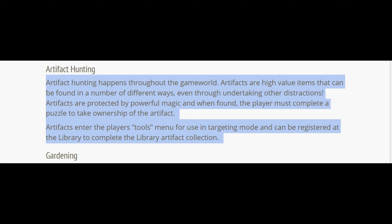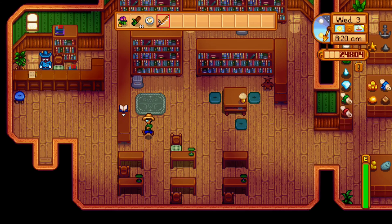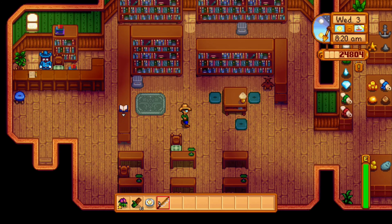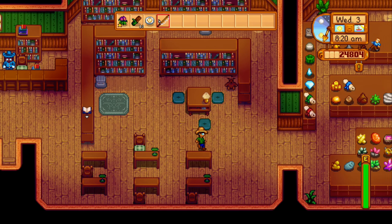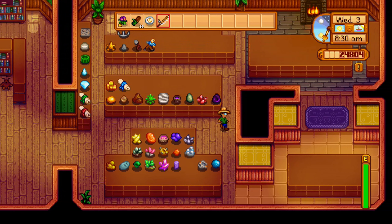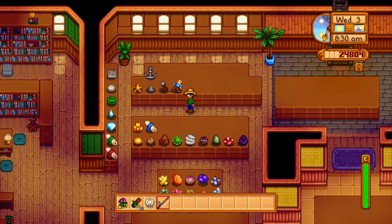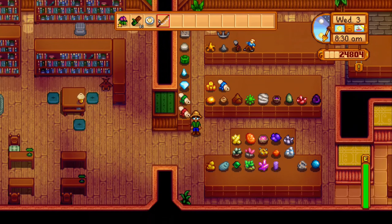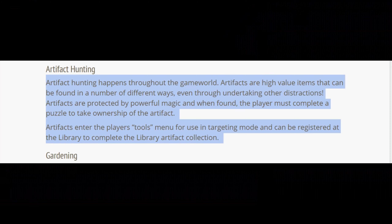Artifact hunting happens throughout the game world. Artifacts are high-value items that can be found in a number of different ways, even through undertaking other distractions. Artifacts are protected by powerful magic and when found the player must complete a puzzle to take ownership. Artifacts then enter the player's tools menu for use in targeting mode and can be registered in the library to complete the artifact collection. I like the little twist — you have to do a puzzle with a certain spell in order to do it.